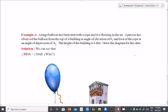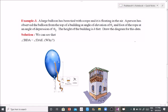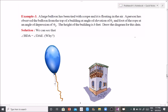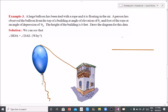Problem 3: A large balloon has been tied with a rope and it is floating in the air. A person observes the balloon from the top of a building at an angle of elevation of theta 1 degrees, and the foot of the rope at an angle of depression of theta 2 degrees.